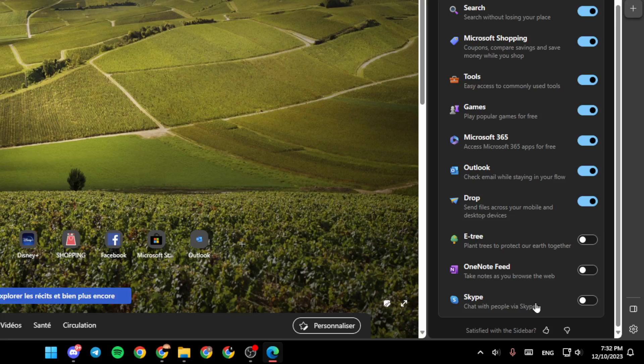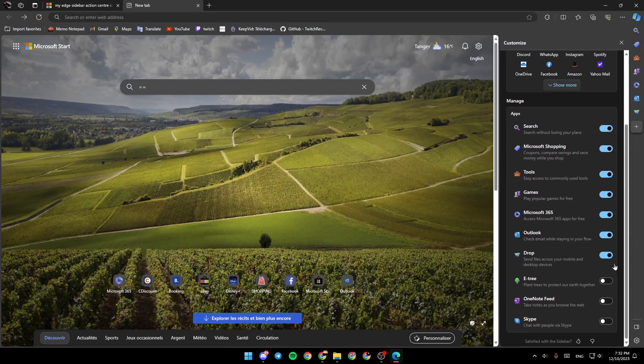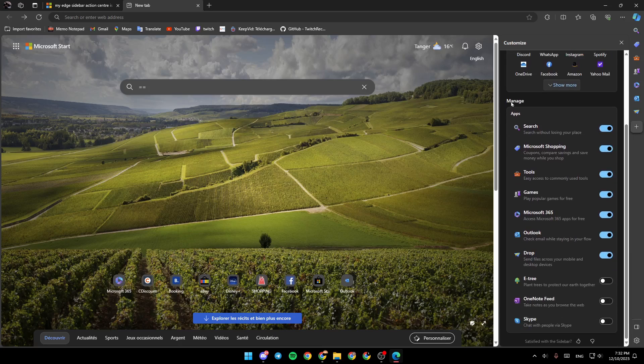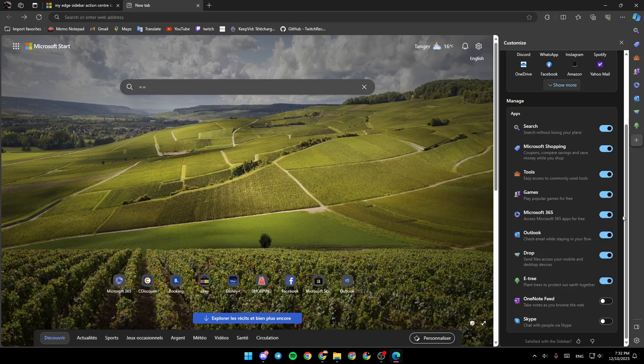As you can see, Action Center is not in this list, but you can add any app from the list right here by clicking on Enable, and then it will be added.